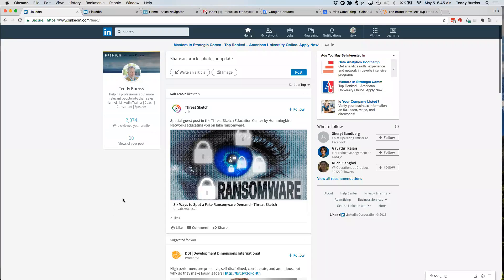On these First Friday webinars it's all about answering questions to help you use LinkedIn as a business tool — grow your pipeline, grow your business, or move your career forward. If you have questions, drop them in the chat box or unmute your mic and ask out loud. It's a small enough group that we can do that.